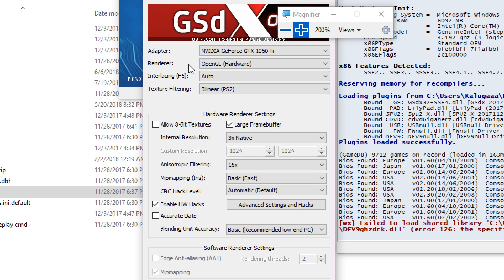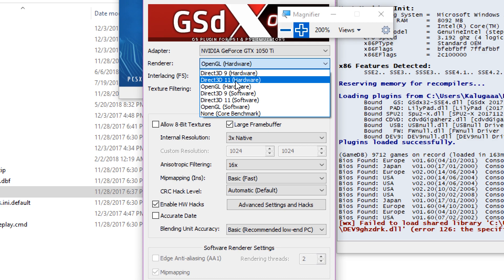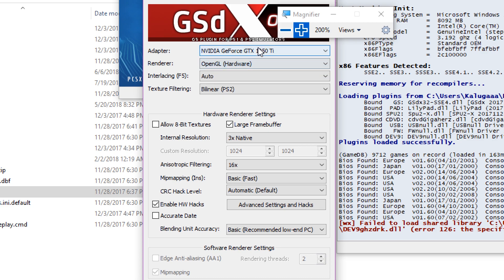— the different thing is that I switched the render from OpenGL to Direct3D 11 hardware. That's just a different thing. And the setting that I used on S-Combat 5 is still the same.